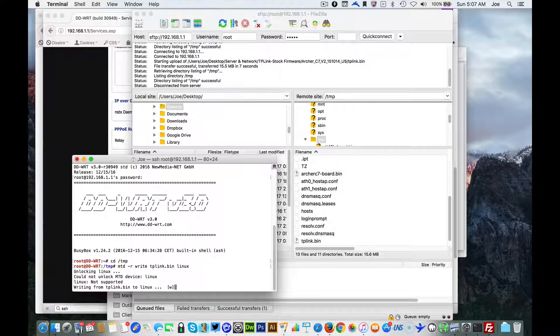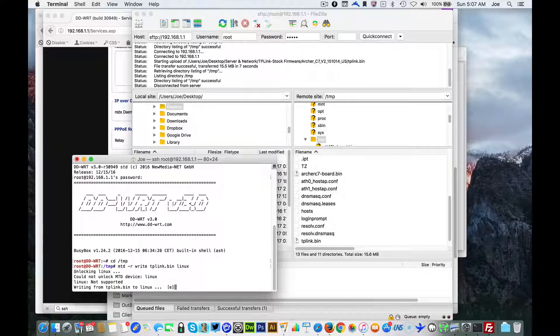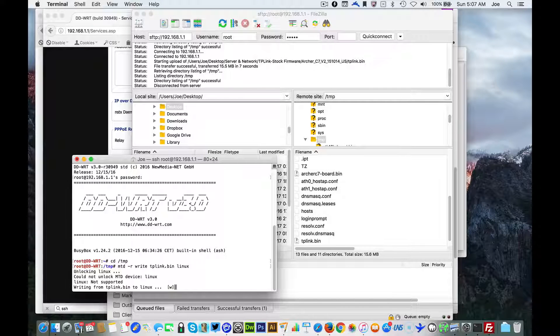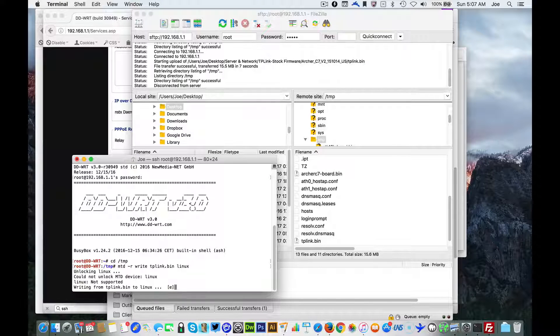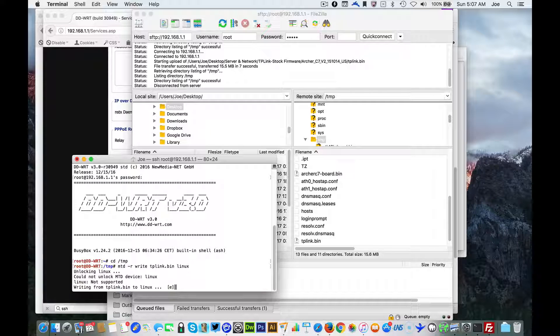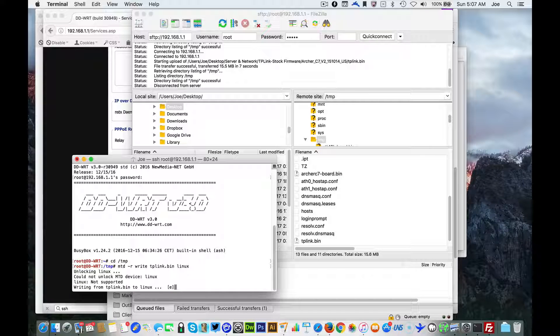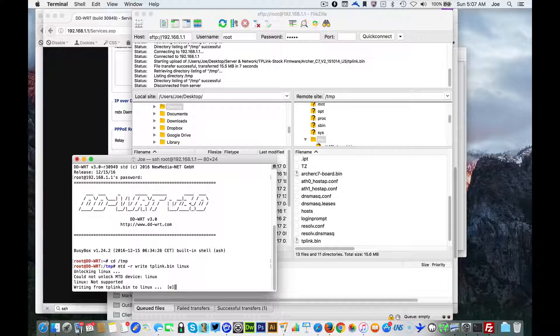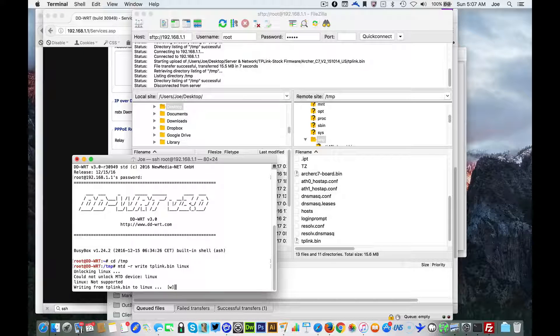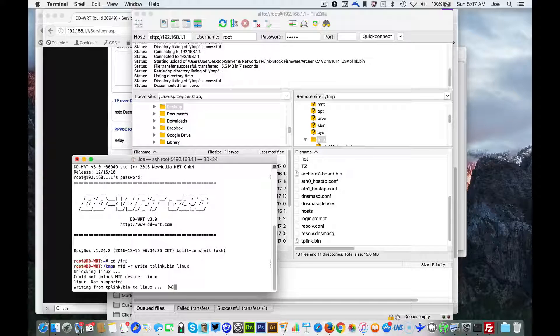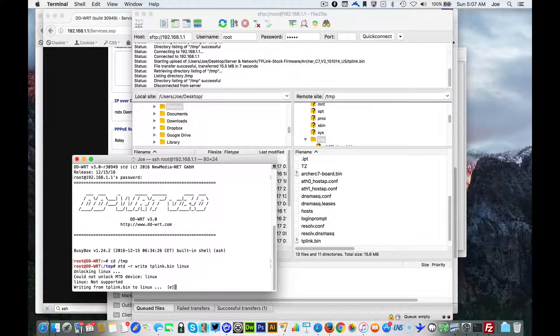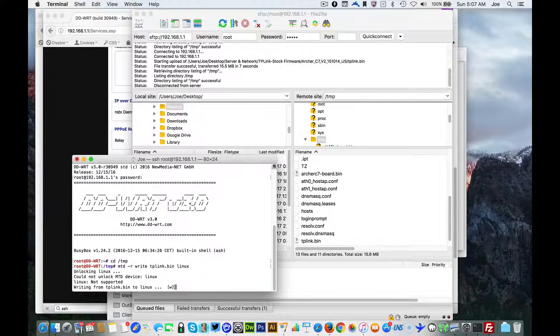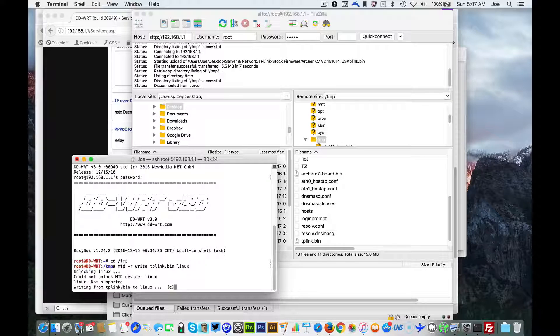Now don't worry it says not supported as long as you have that EW EW EW running you're in good shape. Now it's gonna take a minute or two and once it's completed we will be back to the original firmware.